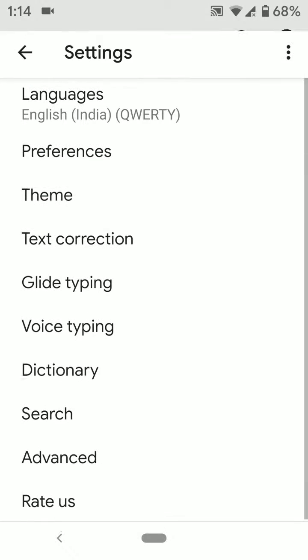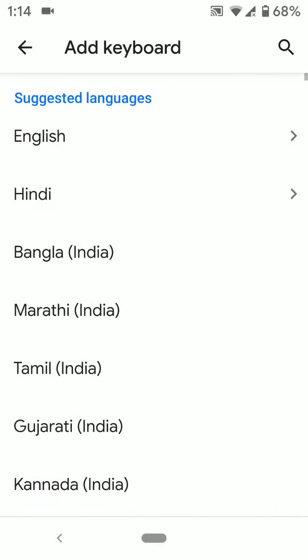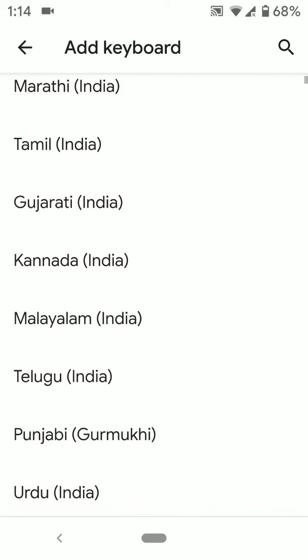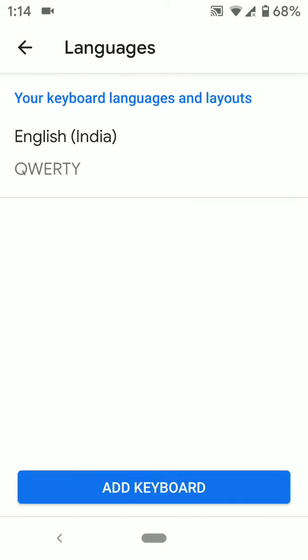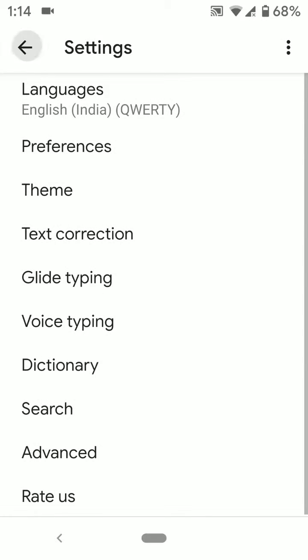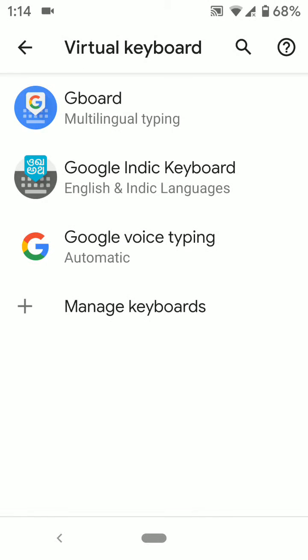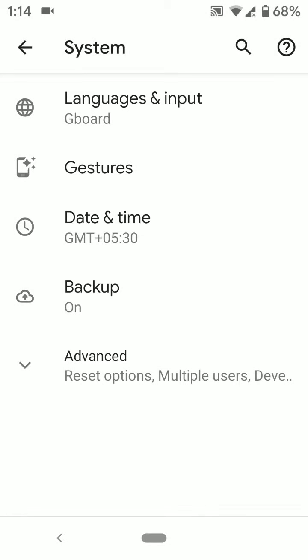In Gboard you can see languages. You can also add keyboard and change keyboard language using these settings in your Google Pixel keyboard. It's quite easy to change the default keyboard and keyboard language using the Language and Input settings in your Pixel 3a and 3a XL.